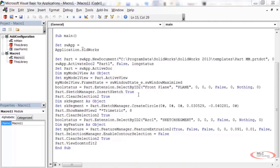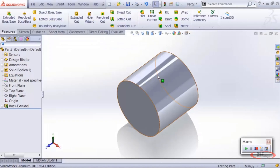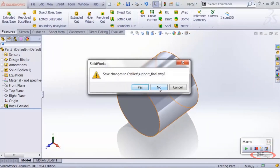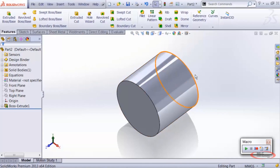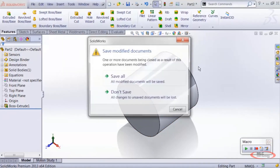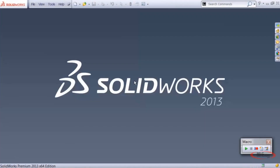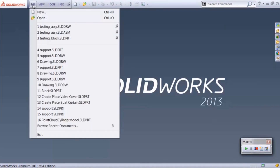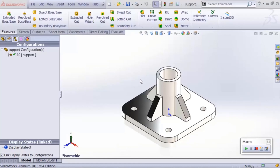Let's leave the macro recorder now and start creating from scratch the macro I demonstrated earlier. We'll close out of this window, click No if prompted, close the part, and go ahead and open up the part you should have downloaded called support.sldprt — and here we are back where we started.